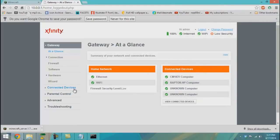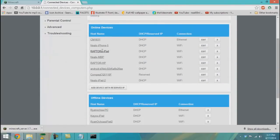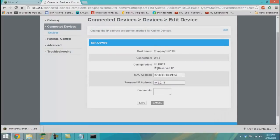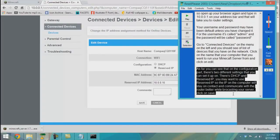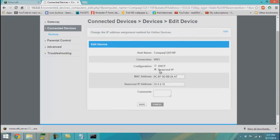Go to 'Connected Devices' on the menu on the left and you should see a list of devices on your network. Click on the name of the computer that you want to run your Minecraft server from and click 'Edit'. On the configuration part there are two different settings: DHCP and Reserved IP. You may want to use Reserved IP so the IP of the computer will stay consistent and communicate with the router better while broadcasting your server. Click Save.